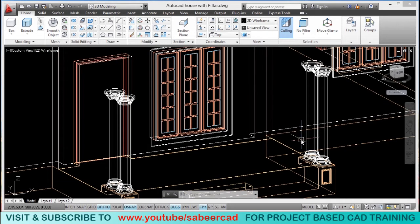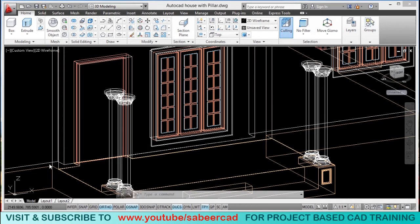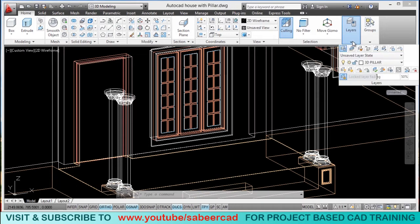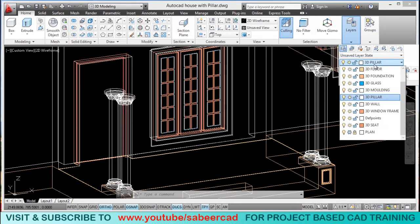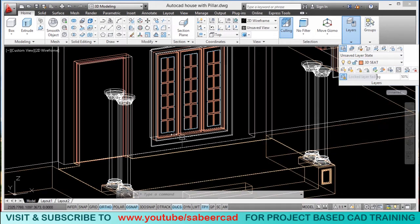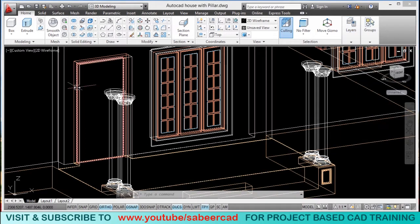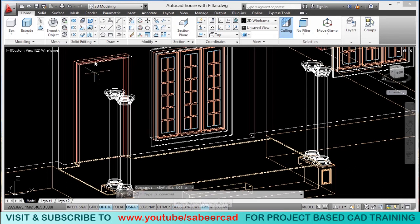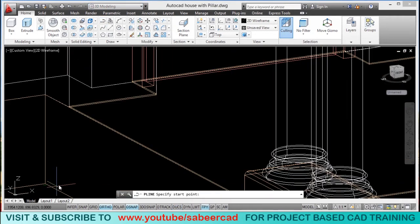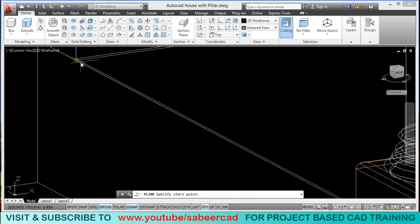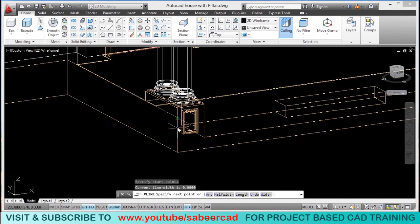Let's go to our 3D file. Before we create this seat, we should make sure that the 3D seat is the active layer. I have created a layer called '3D seat' and I'll click to make it the current layer. Now I'll disable dynamic UCS, go to the polyline tool, and start drawing a polyline to trace the profile of the seat.